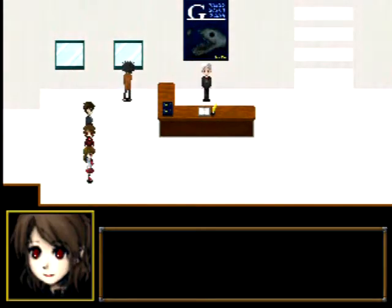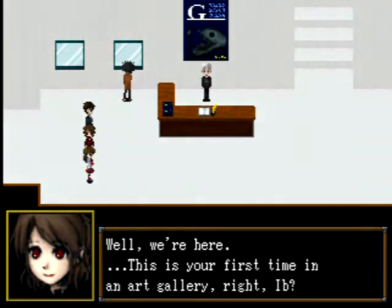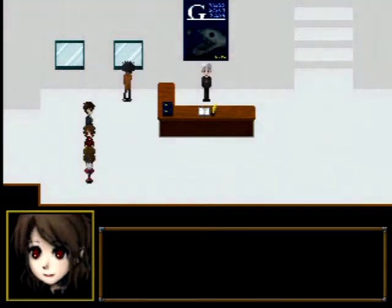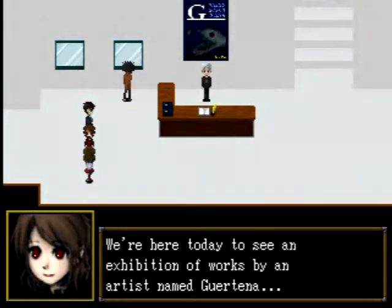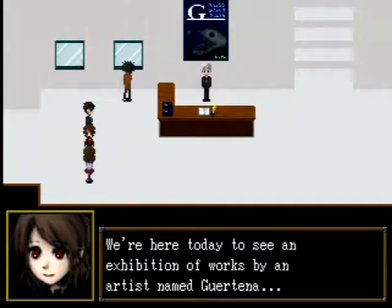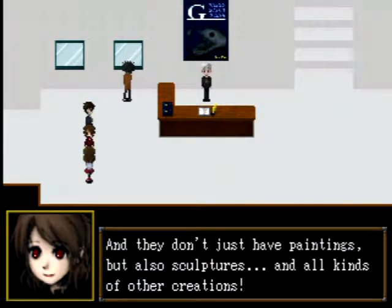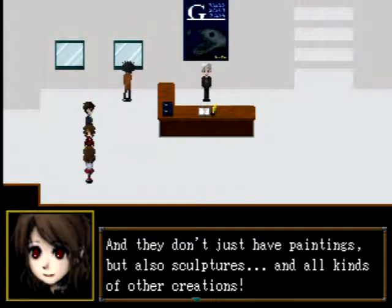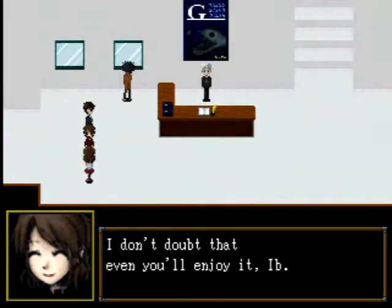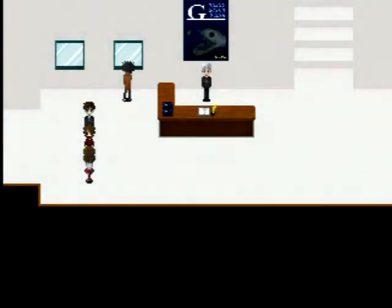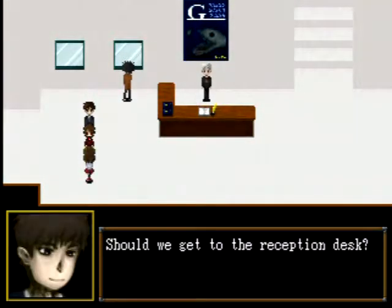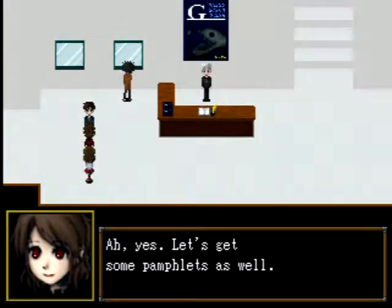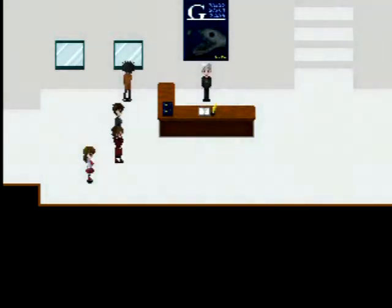Oh, this is different looking than the other one. Sinister red eyes. Well, we're here. This is your first time in an art gallery, right, EBE? We're here today to see an exhibition of ours by an artist named Guertena. Honey, you totally messed that up. Just leave me alone. And they don't just have paintings, but also sculptures and all kinds of other creations. I don't doubt that even you'll enjoy it, EBE. Should we get to the reception desk? Let's get some pamphlets as well.